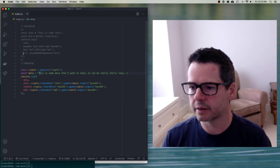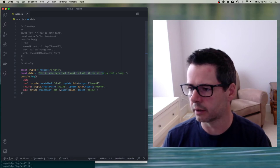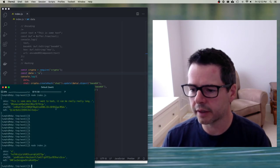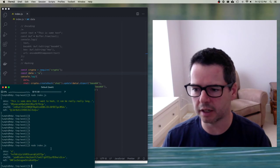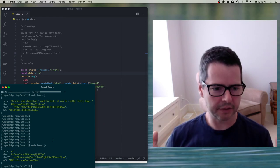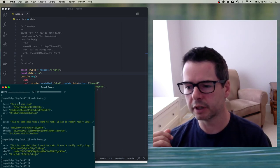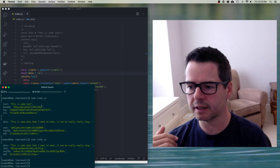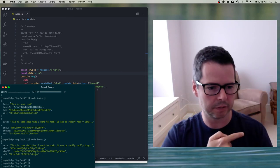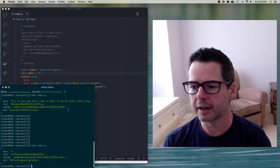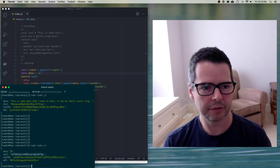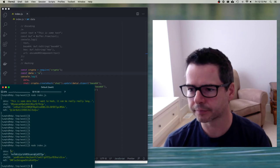And if I make the input really short — say I just hash the letter A — you can see that the length of the hashes is still the same. The data you put in has no bearing on the size of the output, which is different from encoding, because when you encode something the data is still there and you can recover it. With a hash, I can't run this back through an algorithm to get the letter A back. It's a one-way algorithm.